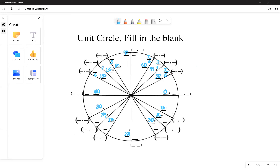Also for 90 degrees you need to memorize pi over two, and for the bottom at 270 degrees, memorize three pi over two.